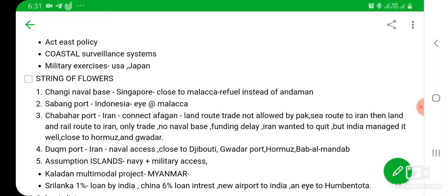As part of the String of Flowers policy, India is also increasing the number of ports and naval bases in the Indian Ocean region, wherever China has opened its ports and naval bases. Wherever China has created ports, India will also make its presence in the Indian Ocean region. As part of that, India has made about five important ports and naval bases in the Indian Ocean region.